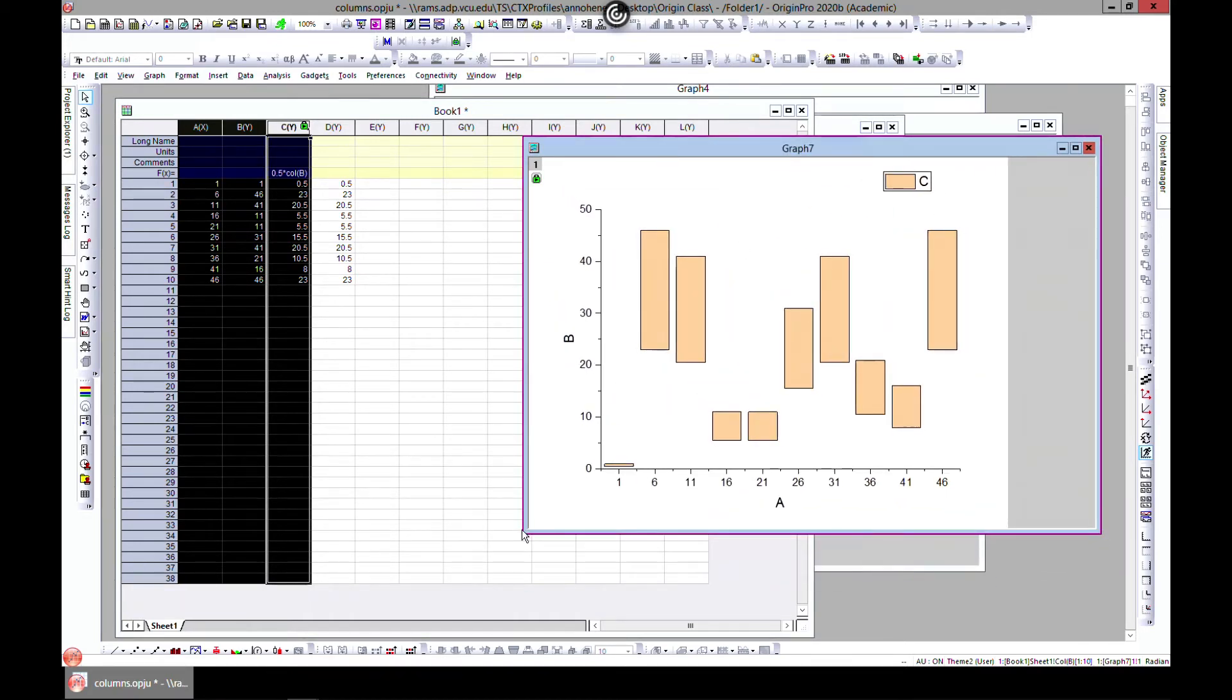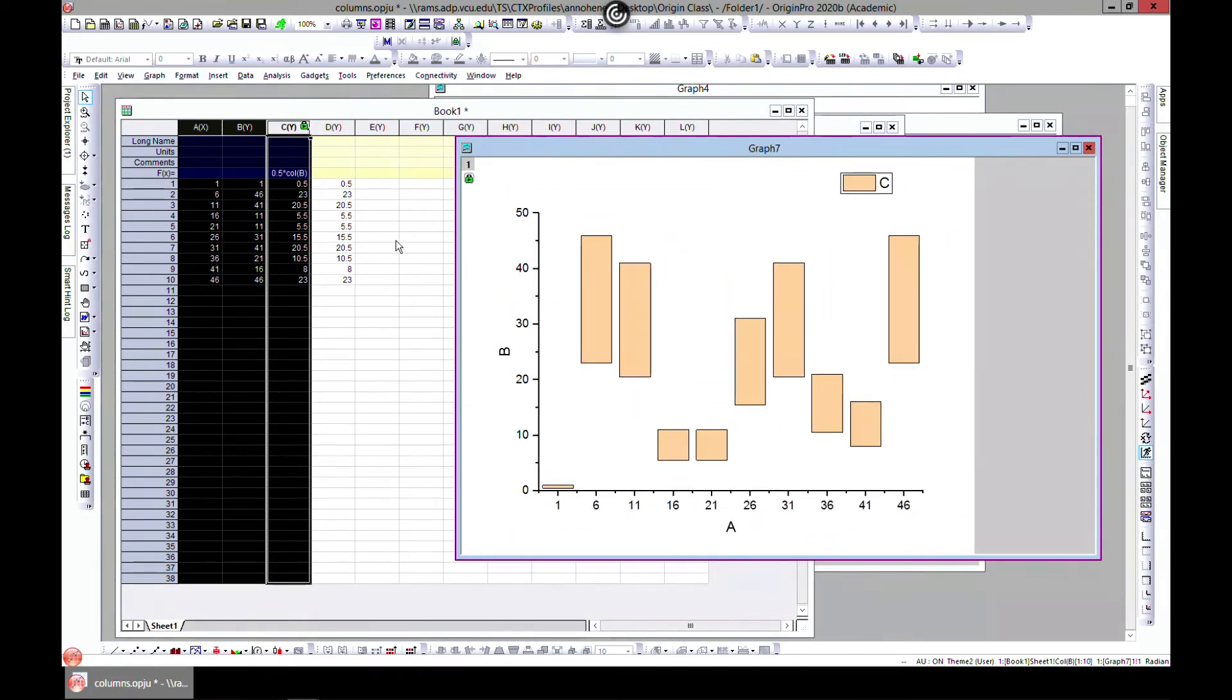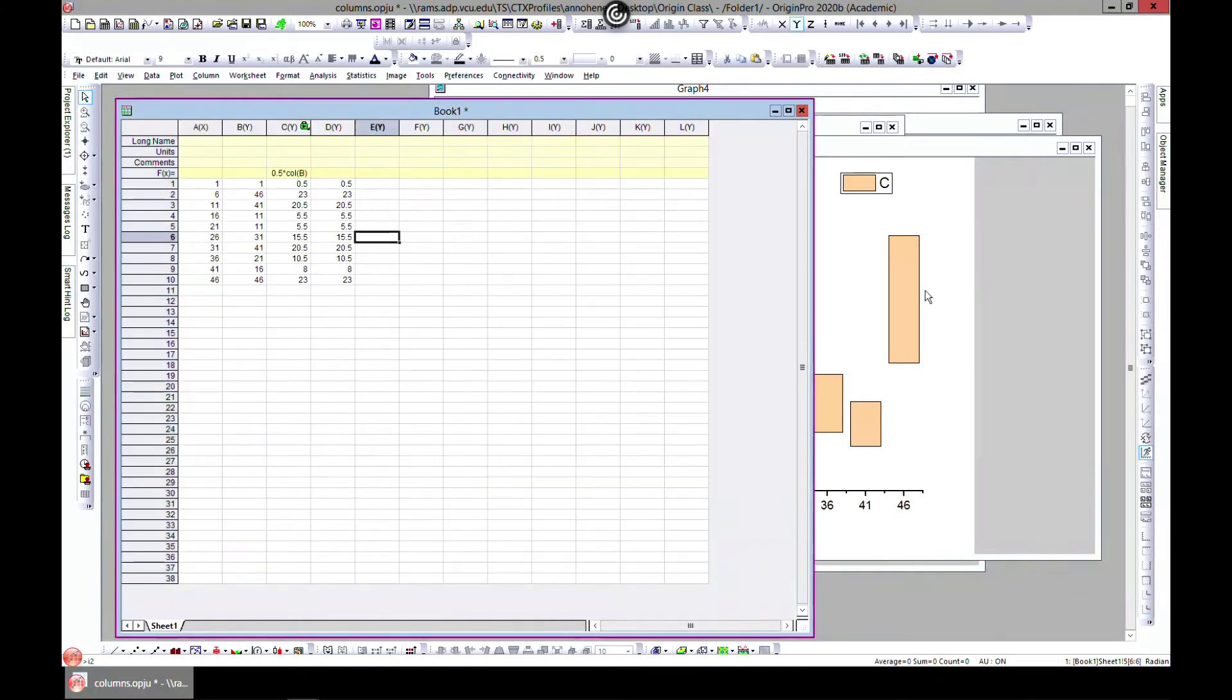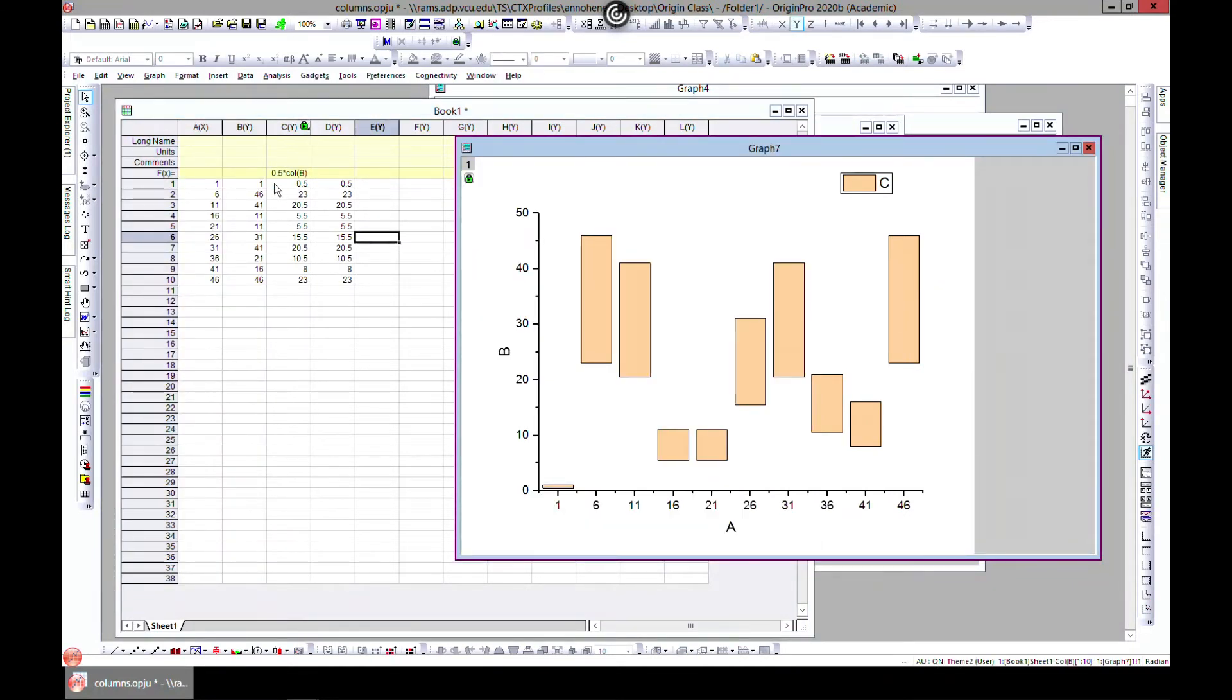So you come to floating columns. Now your columns are floating, which is cool. I plotted these two Y's, so you have your X axis with 1, 6, 11 here.